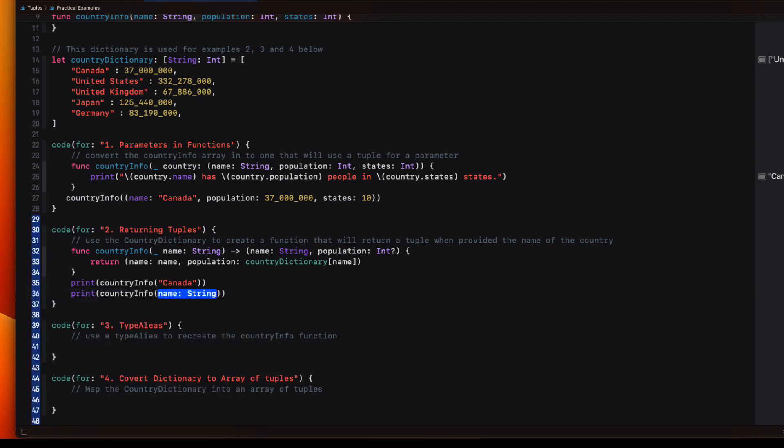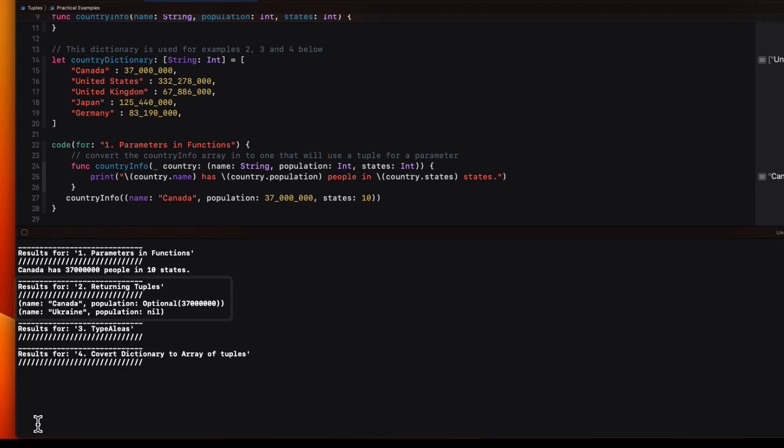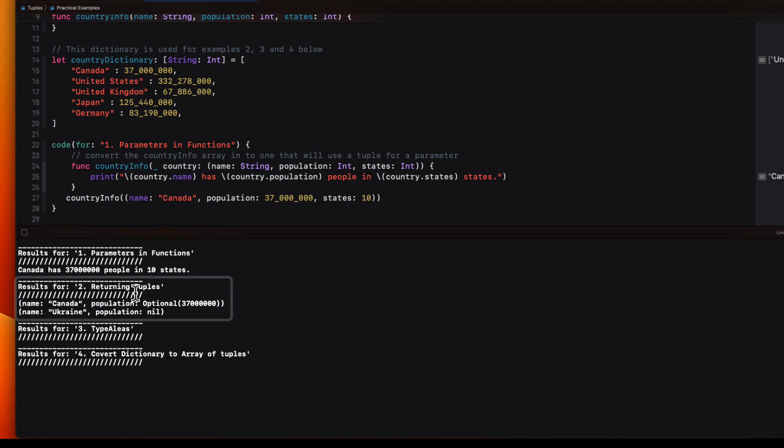Now we can print the results of calling the country info function passing in the string Canada. Let's try to print out the country info for Ukraine. When I run this, I see that we do get Canada's population as an optional value. And Ukraine, however, is nil. Our dictionary doesn't have Ukraine as a key.